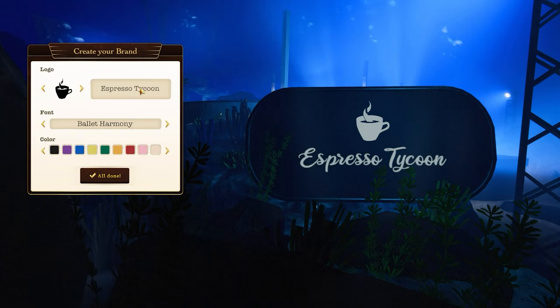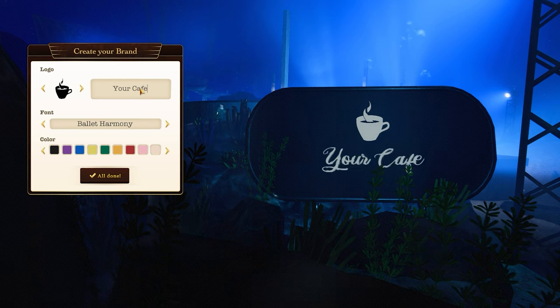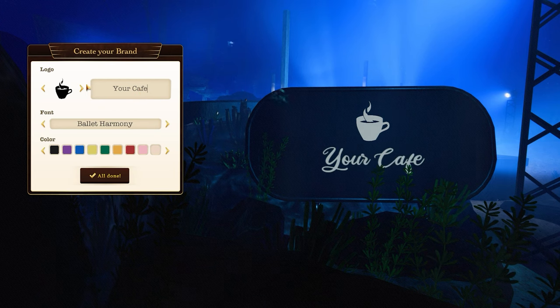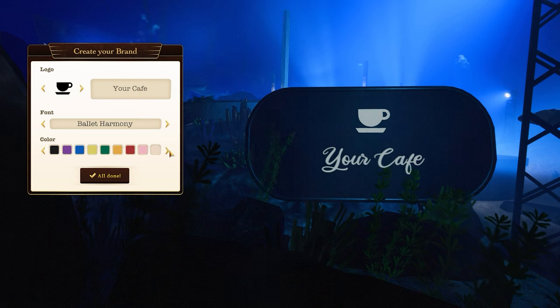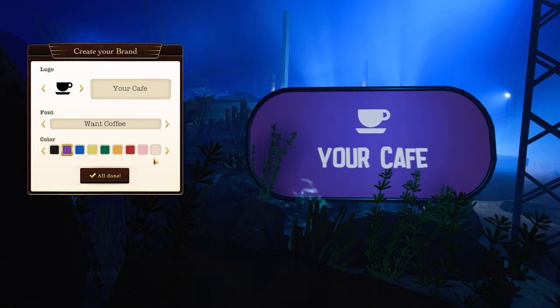The first thing you see in the mission is a brand editor. Choose the name of your coffee shop, the logo, color, and font of the name of your brand.